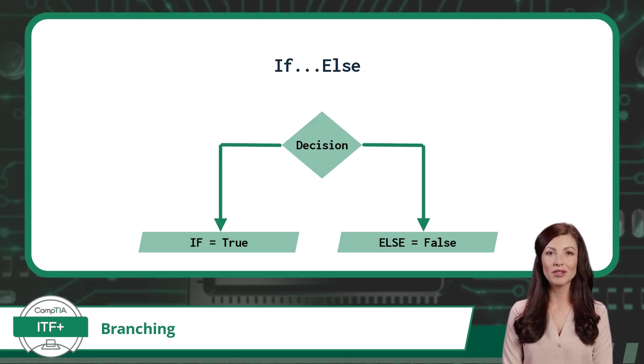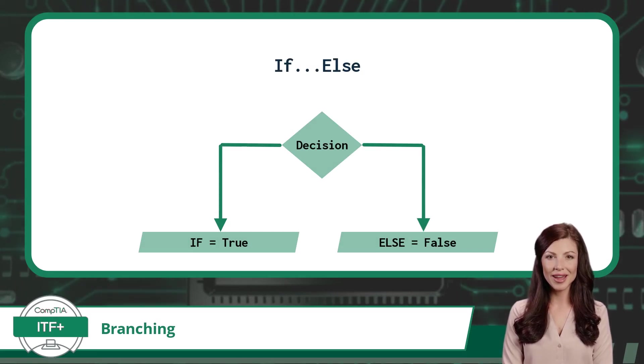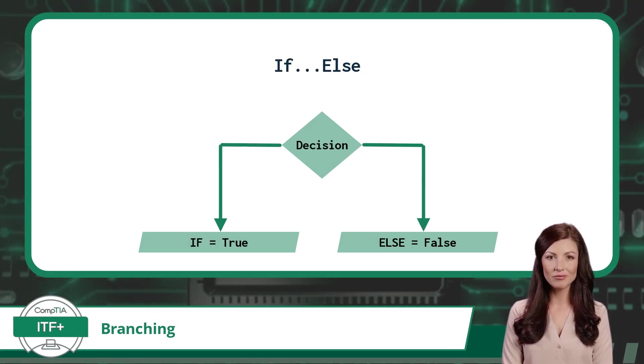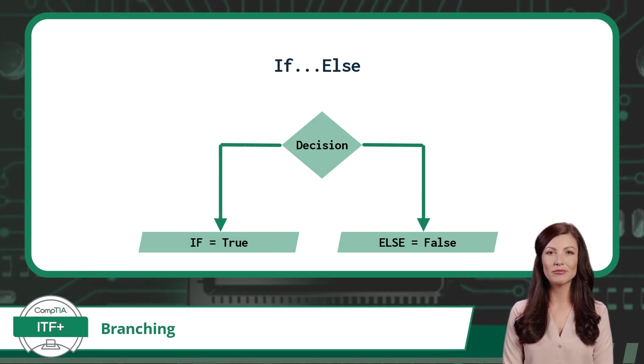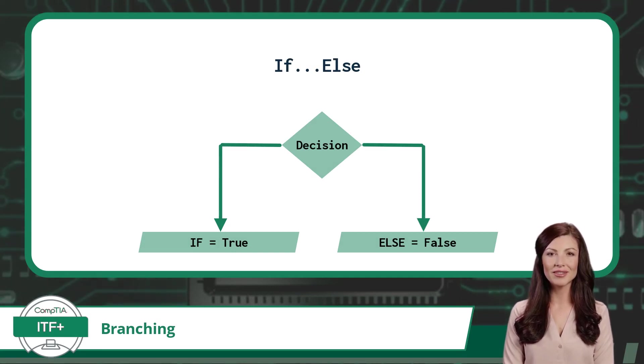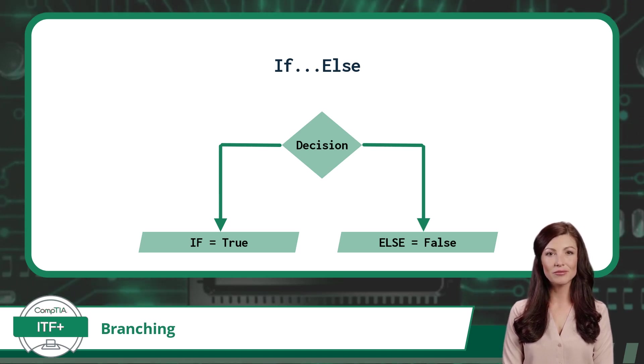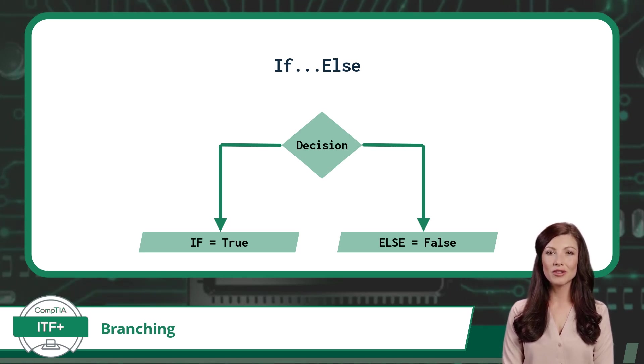Hopefully you now understand the concept of branching statements and the conditional statements that drive them. Now it is time for some more terminology. Next, we will take these concepts and apply them to coding directly.